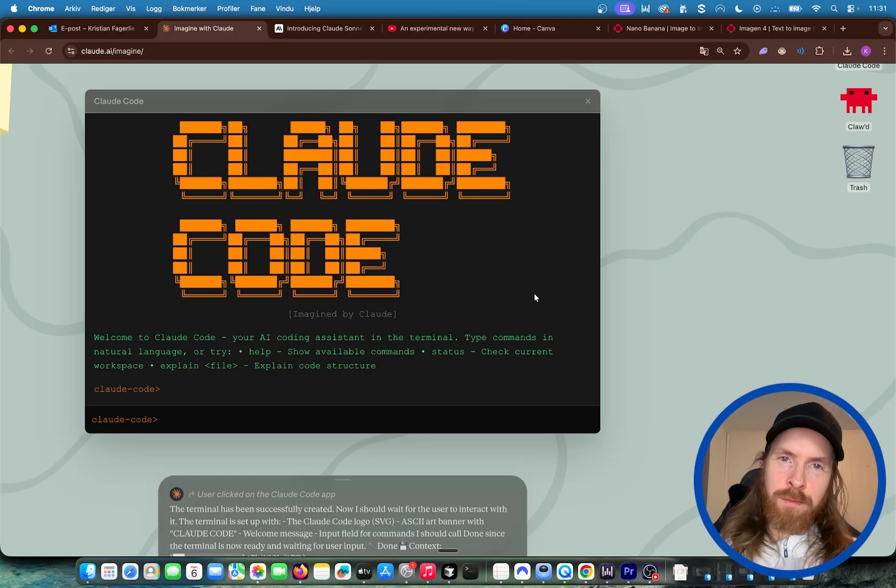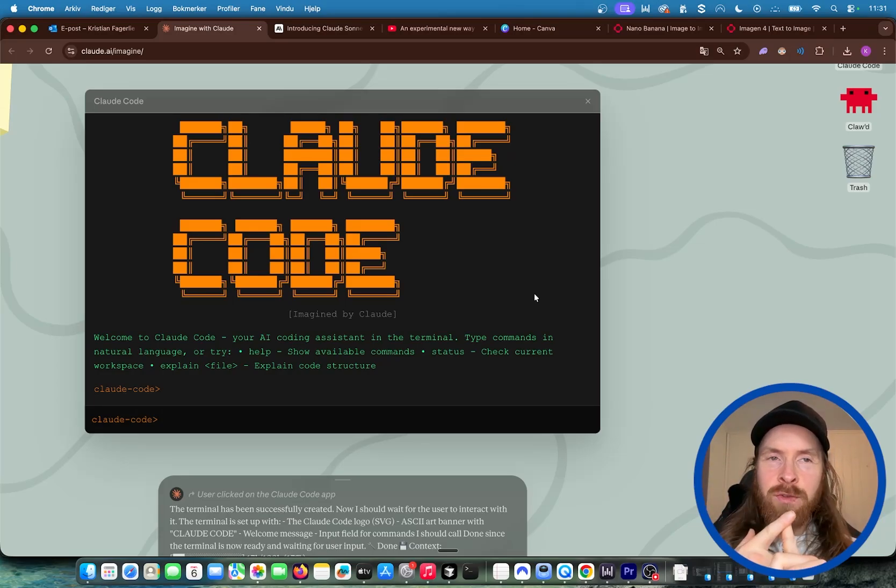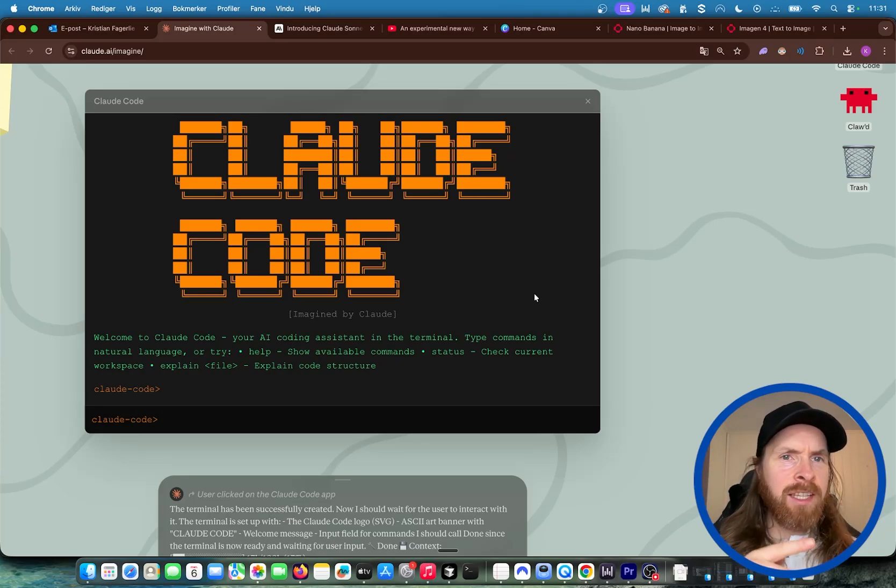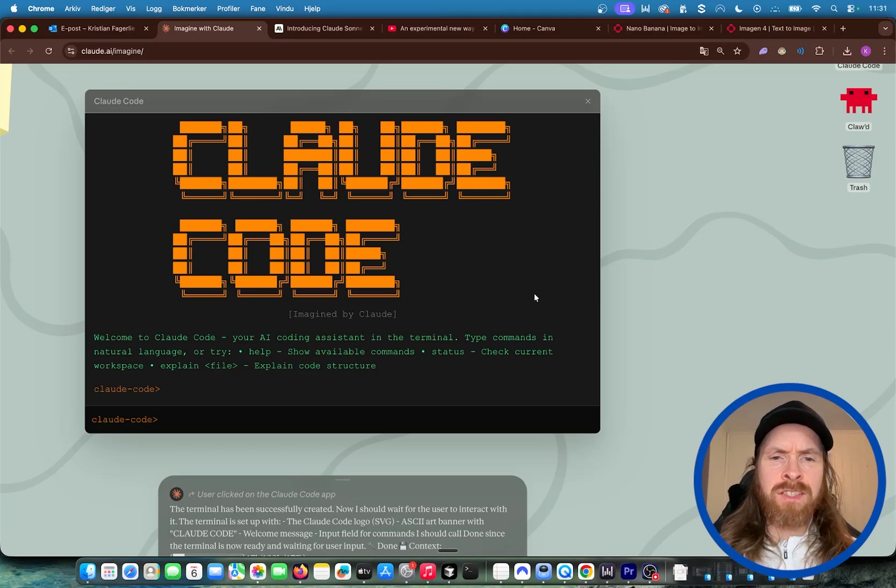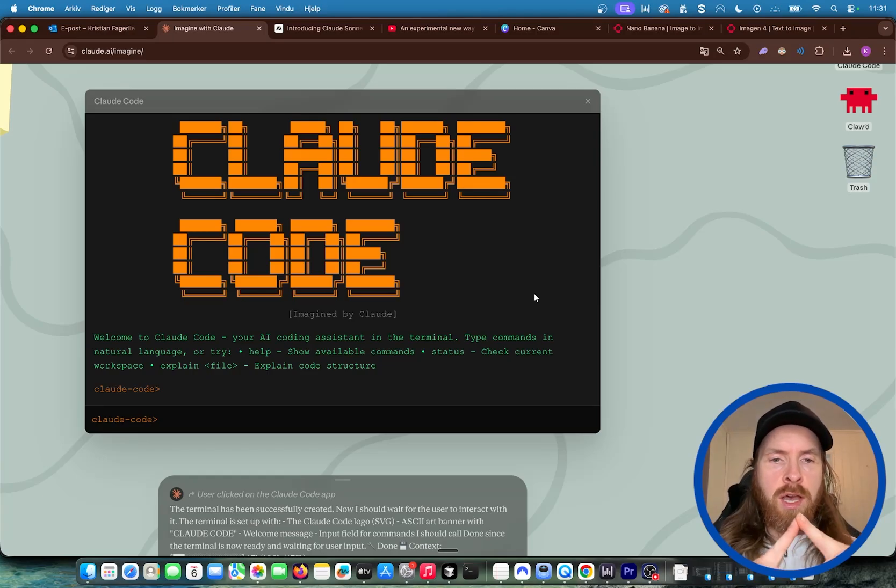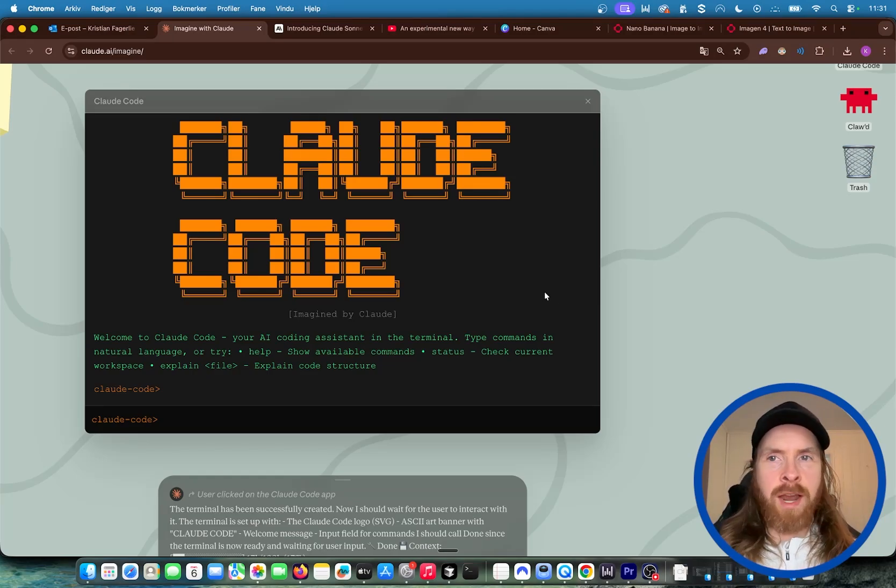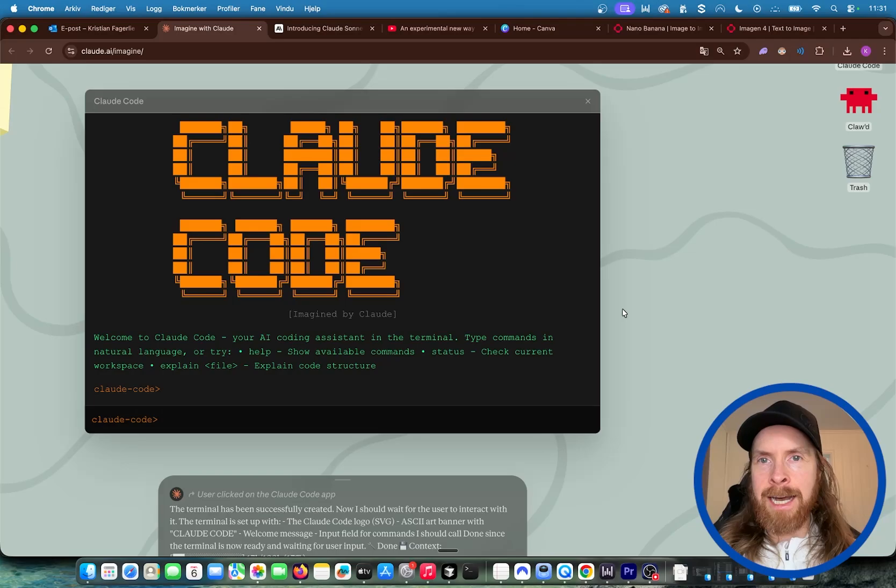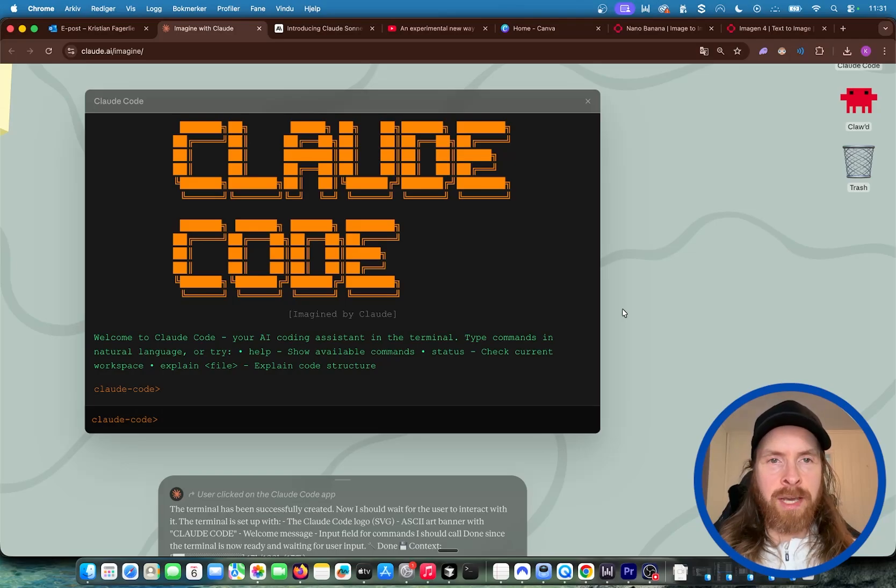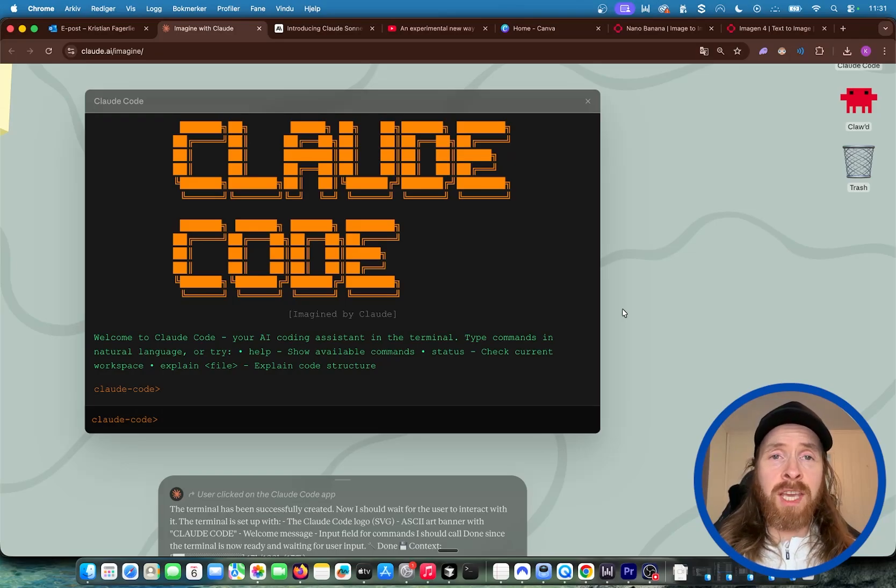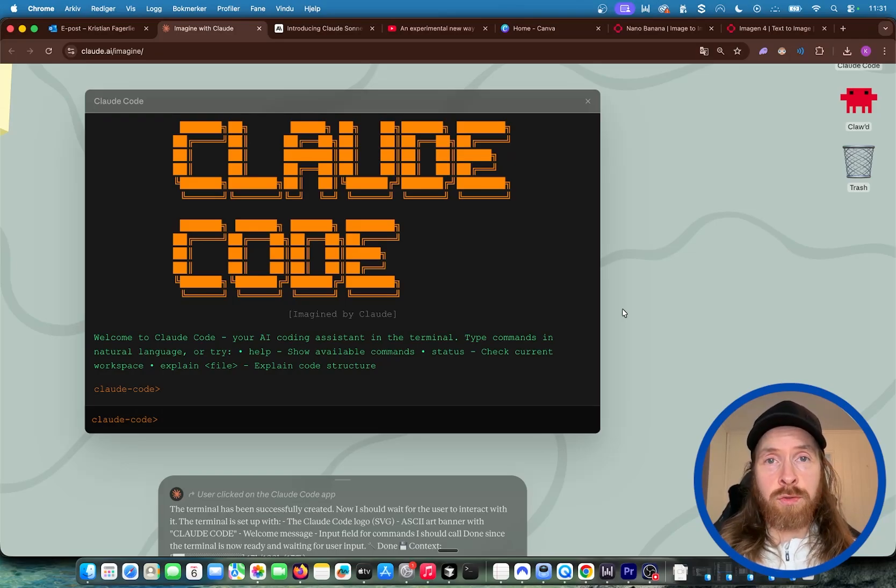So hope this gave you something to think about. And it was interesting. I think it's only for max users now on Claude code. But it will probably get available to everyone soon anyway. Thank you for tuning in. Have a great day. And we speak soon.